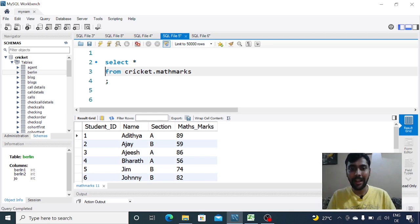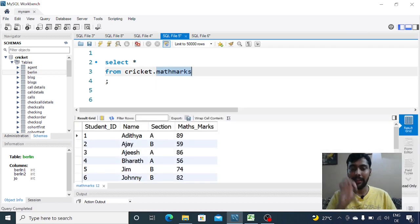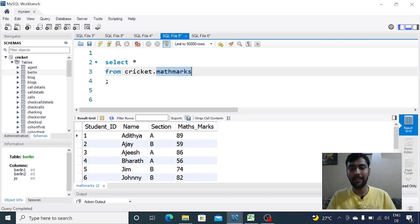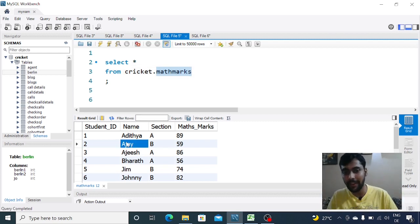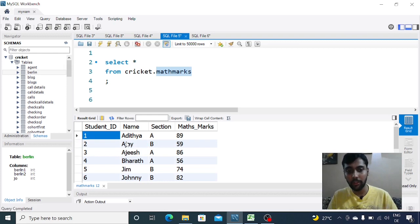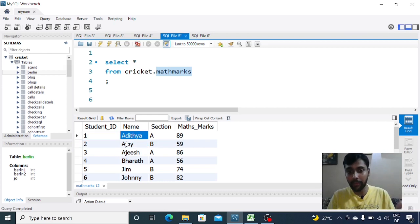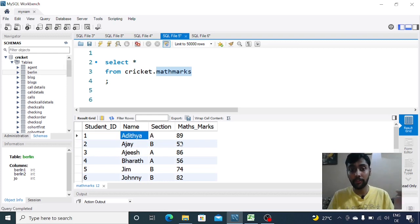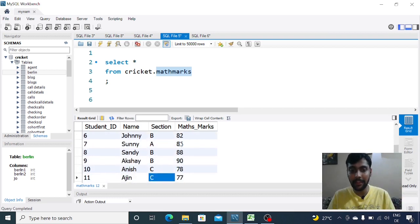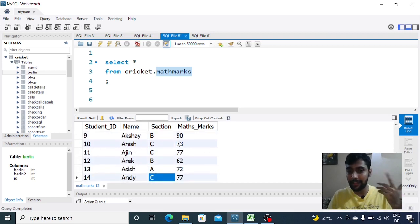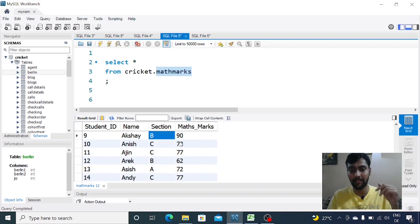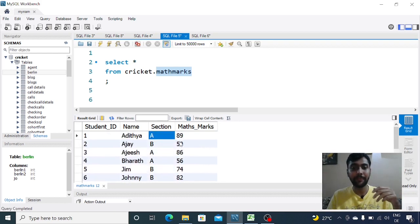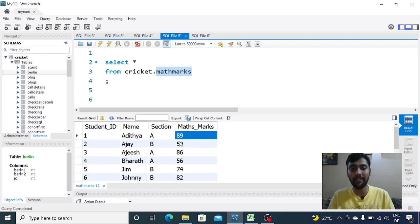As you see here, I have a new database and table. The name of the table is called math_marks. The data has student ID, name, section (A, B, or C), and their mathematics marks scored in the exams. There are three different sections, and this is pretty straightforward data.